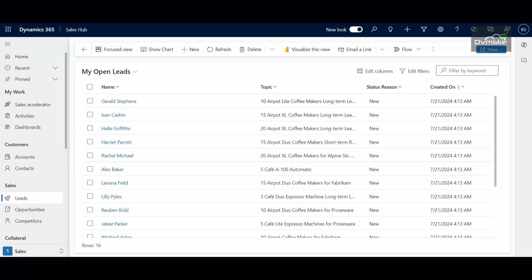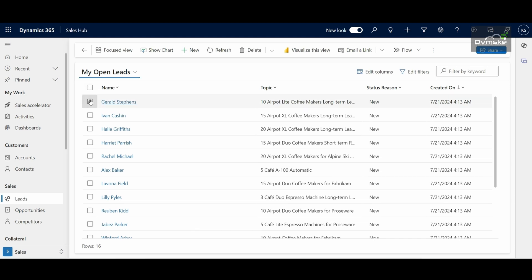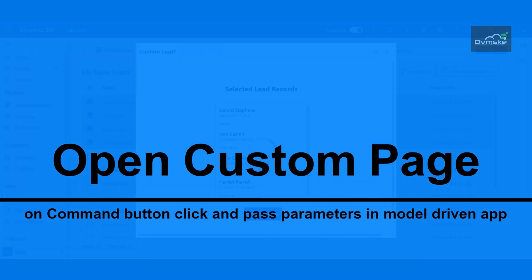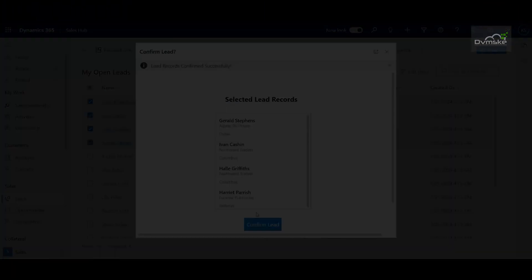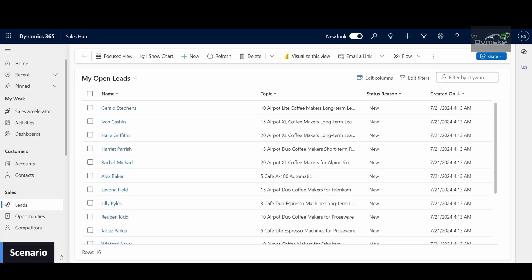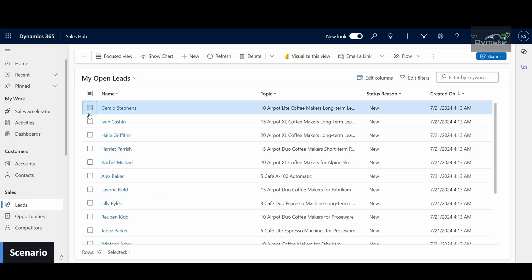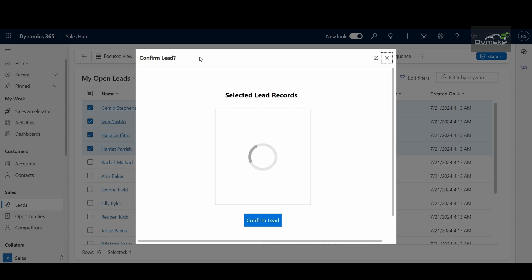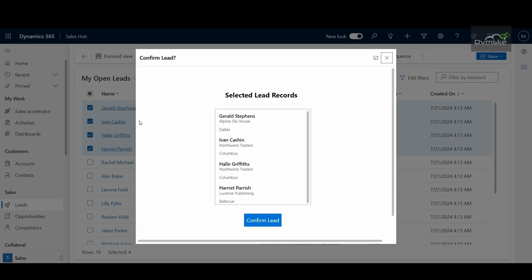Hi everyone, I'm Kanishka from Dwimsky and today we are back with another video where we will be learning how to open a custom page on command button click and pass the parameters in the model-driven app. Currently I am in my Sales application under the Lead entity, and if I select more than one record, a custom button named 'Confirm Lead' gets visible on the main grid command bar. On click of this button, a custom page will open up showing the details about the selected records, and clicking confirm will get those leads confirmed.